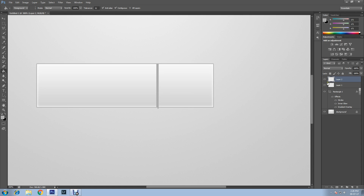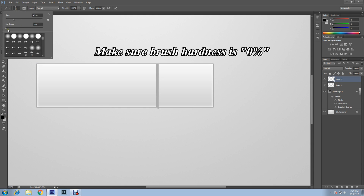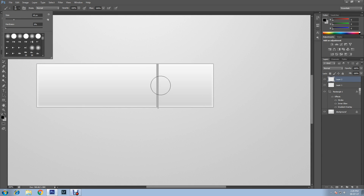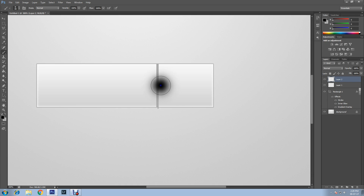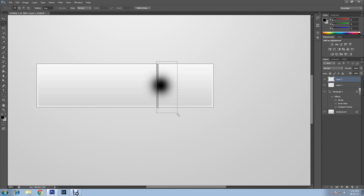Create another new layer and click the New Layer icon. Change the foreground color to black, then select a soft edge brush — make sure brush hardness is zero percent. Click once on the two lines. Now grab the Rectangular Marquee Tool again, draw on the two lines, drag the selection to the right side, then press Delete. Press Ctrl+D to deselect and decrease the layer opacity to 15 percent.